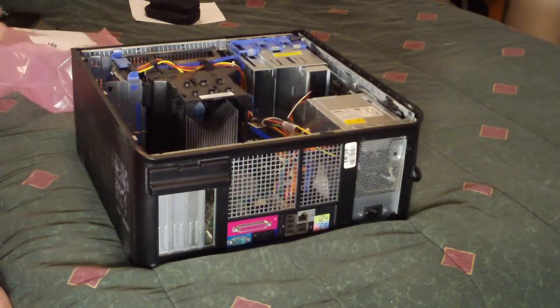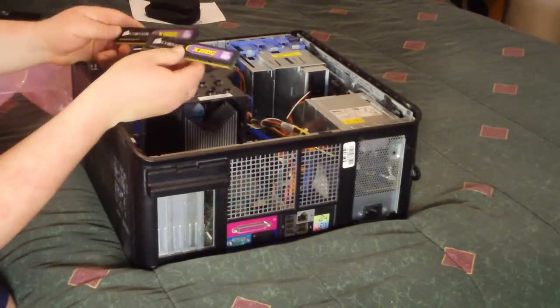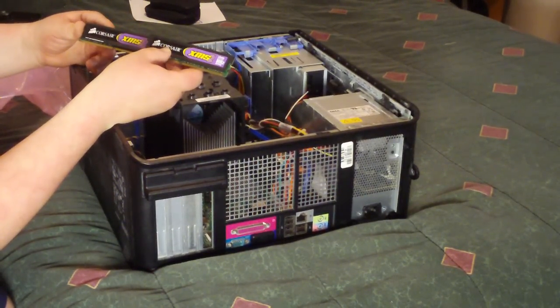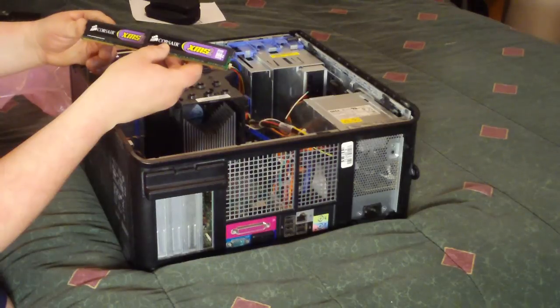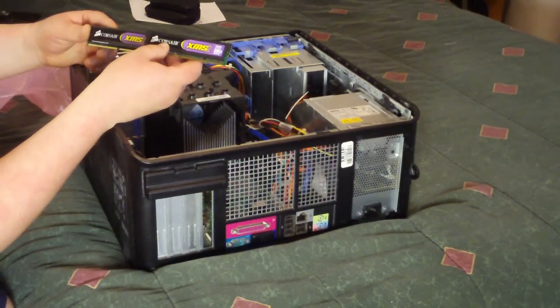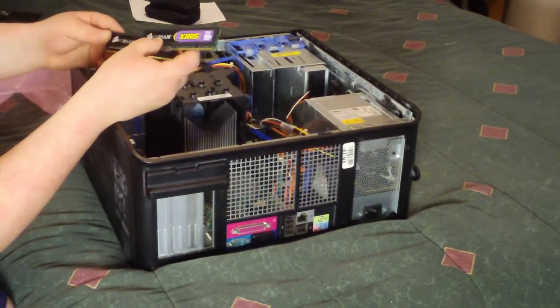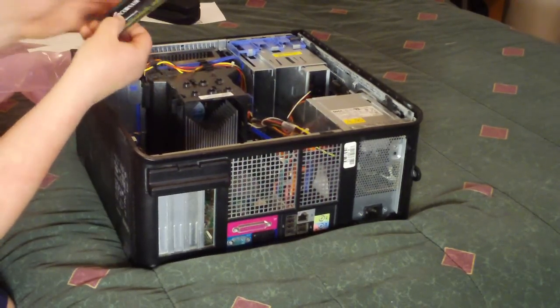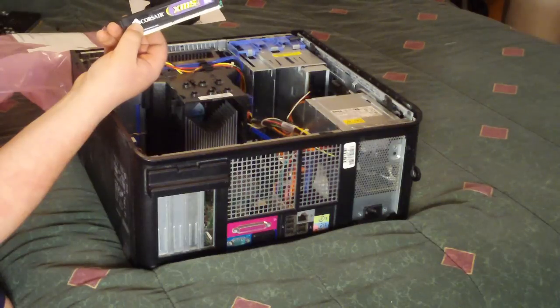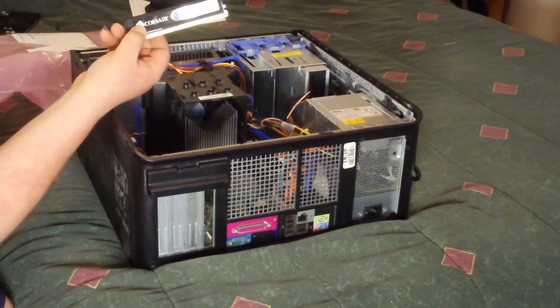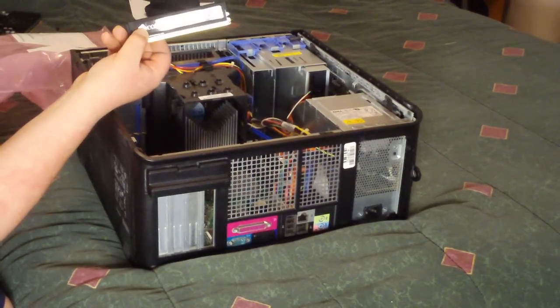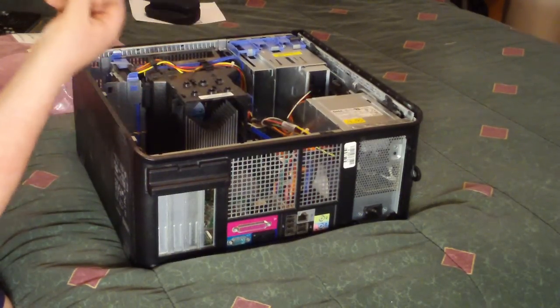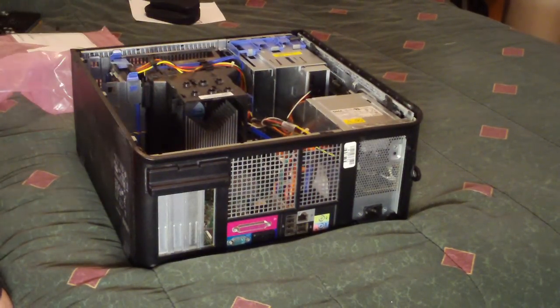Next thing we have, two two-gigabyte sticks of Corsair XMS2 Extreme DDR2 memory. This is running at 800 MHz. This is gaming memory. This came out of my gaming setup, which I will be doing a video on in the next couple of weeks. I know it's overkill, but it's what I have lying around, so that's what's going in the system.